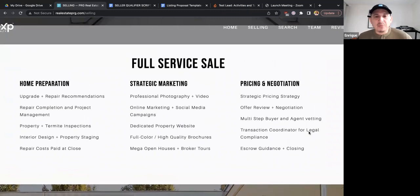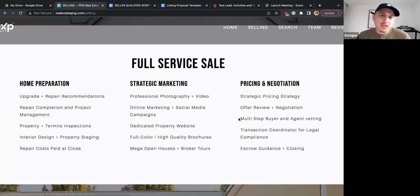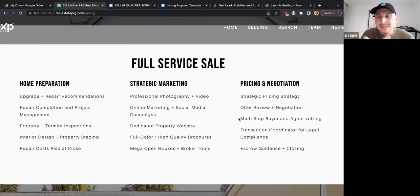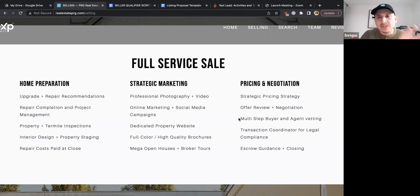This page breaks down the full service sale into three phases: home prep, marketing, and pricing and negotiation. It's important you study this and know how to find it on our website, because just like I explained it right now going line by line, that's exactly what I do when I meet with a seller — the same way you do a buyer consultation. That's why we built this website so you can go down the line, explain it in your own words, and it does a lot of the selling for you.